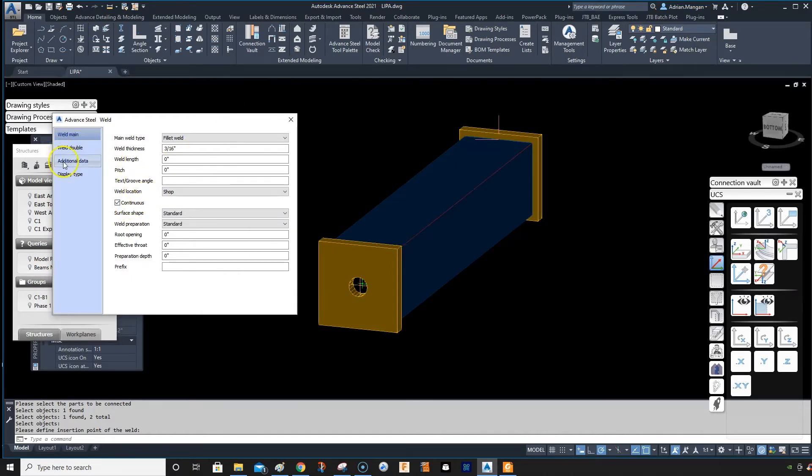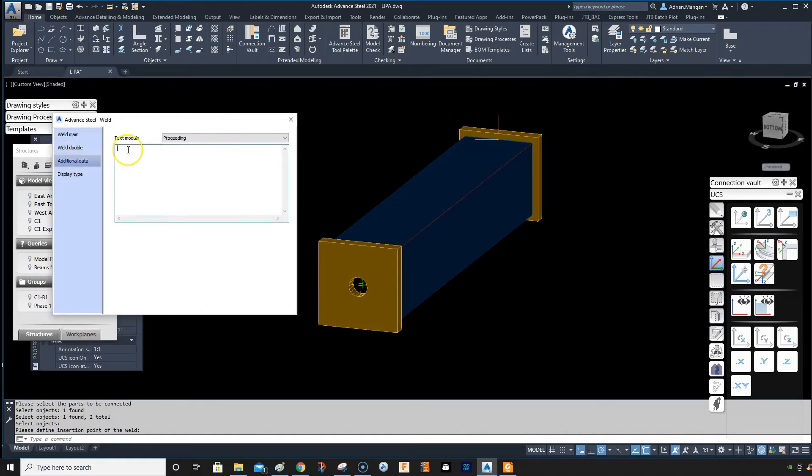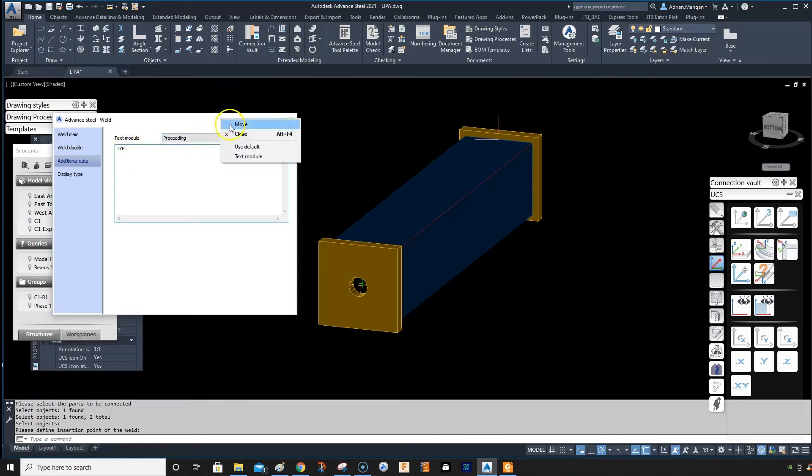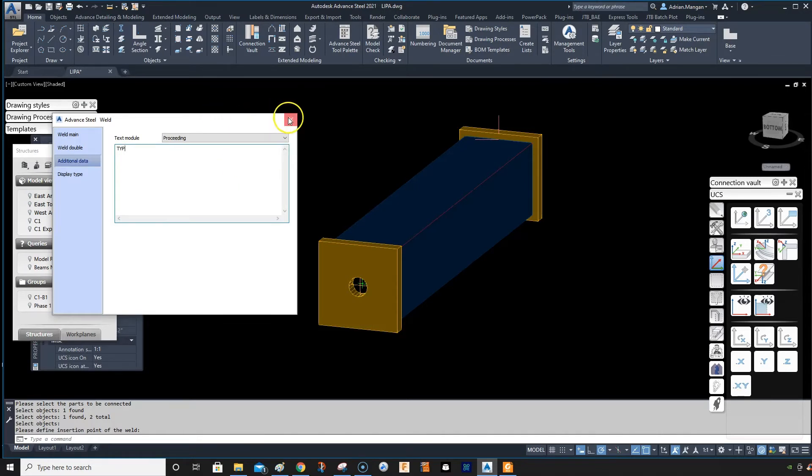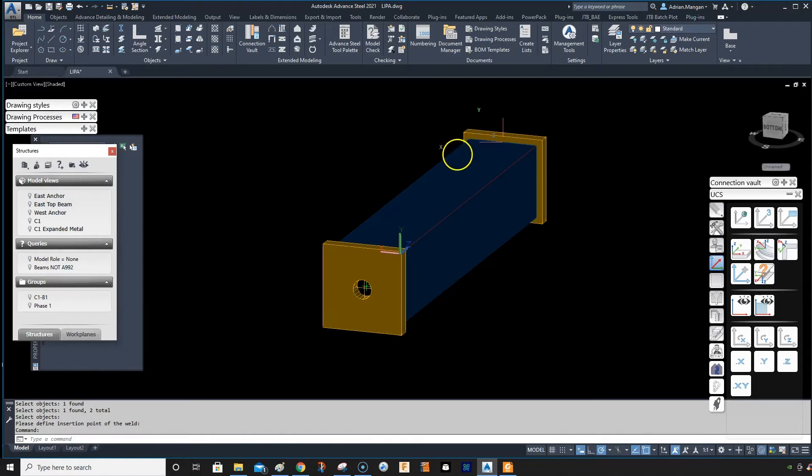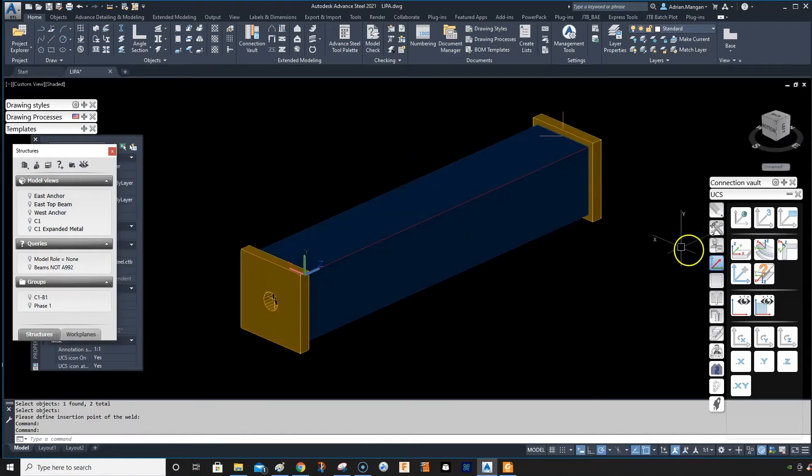I want this to be continuous. Go to additional data, put in typical. Right click on the top again, click on text module. There you go.